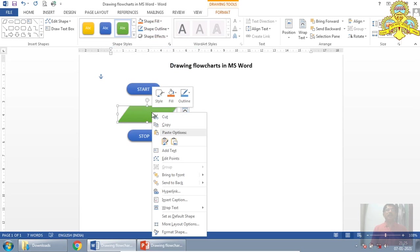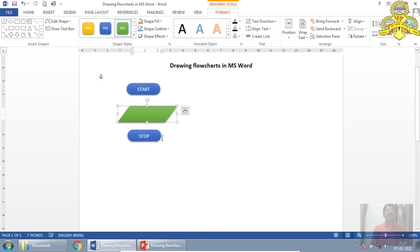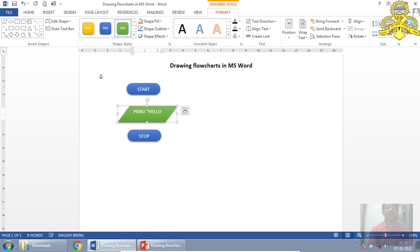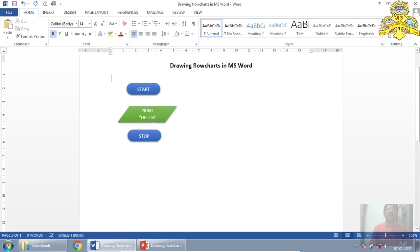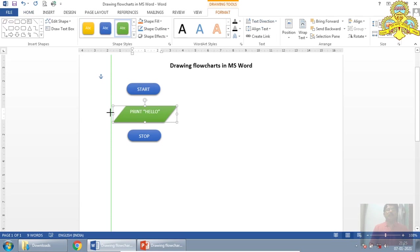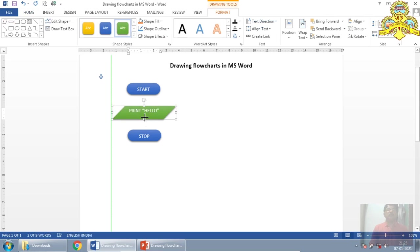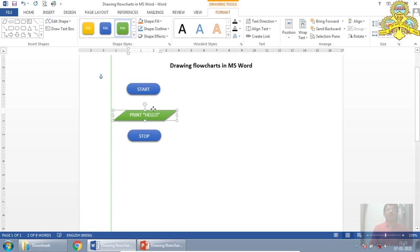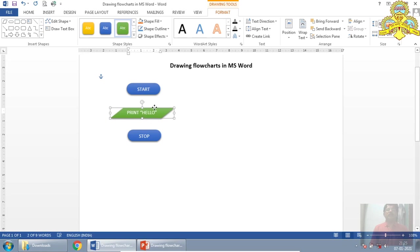Right click on this component. Select add text, and I will type it, print hello. So this is the message that will be displayed if this flowchart is converted into executable code in any computer programming language. I have placed it.